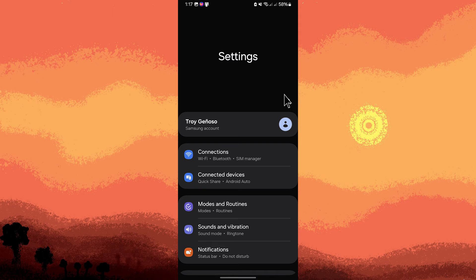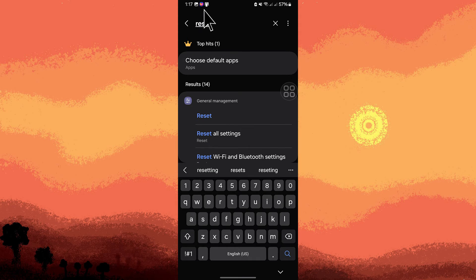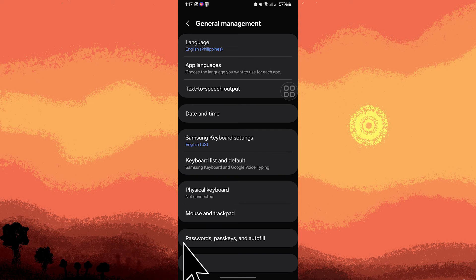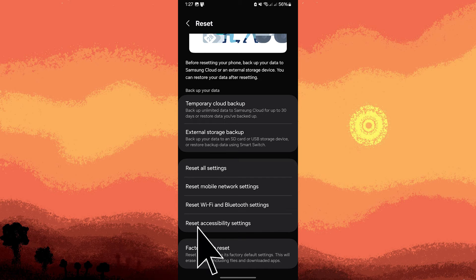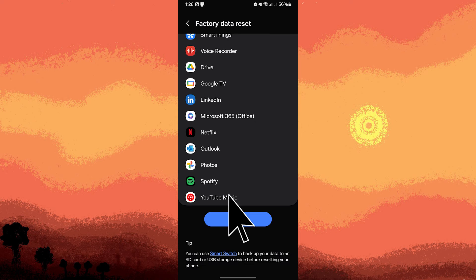Go to your phone settings, find the system reset options, and choose factory reset using the search icon. Go to reset, then choose factory data reset.